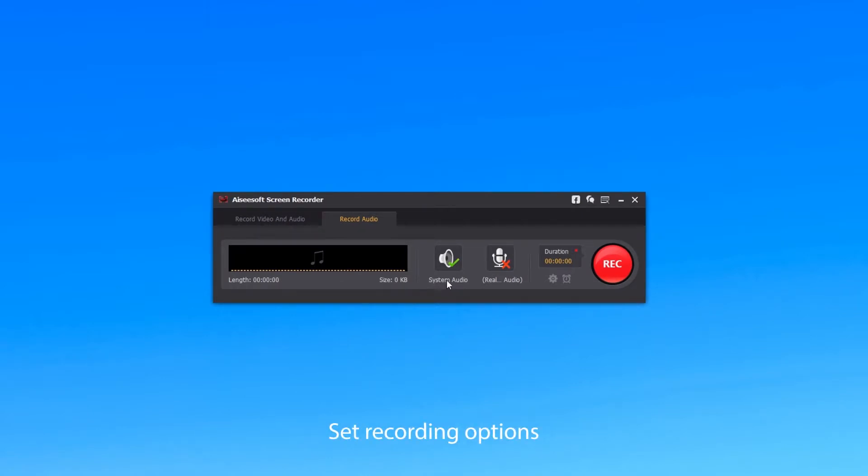You can turn on System Audio to record the music from SoundCloud and turn off Microphone Audio to remove noise outside of your computer.